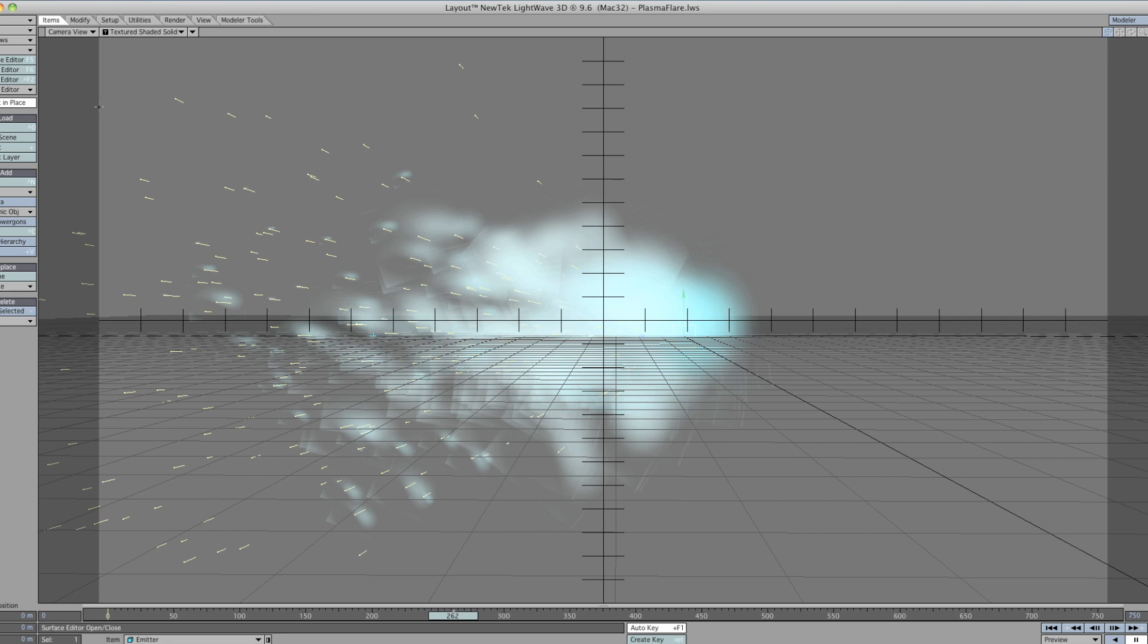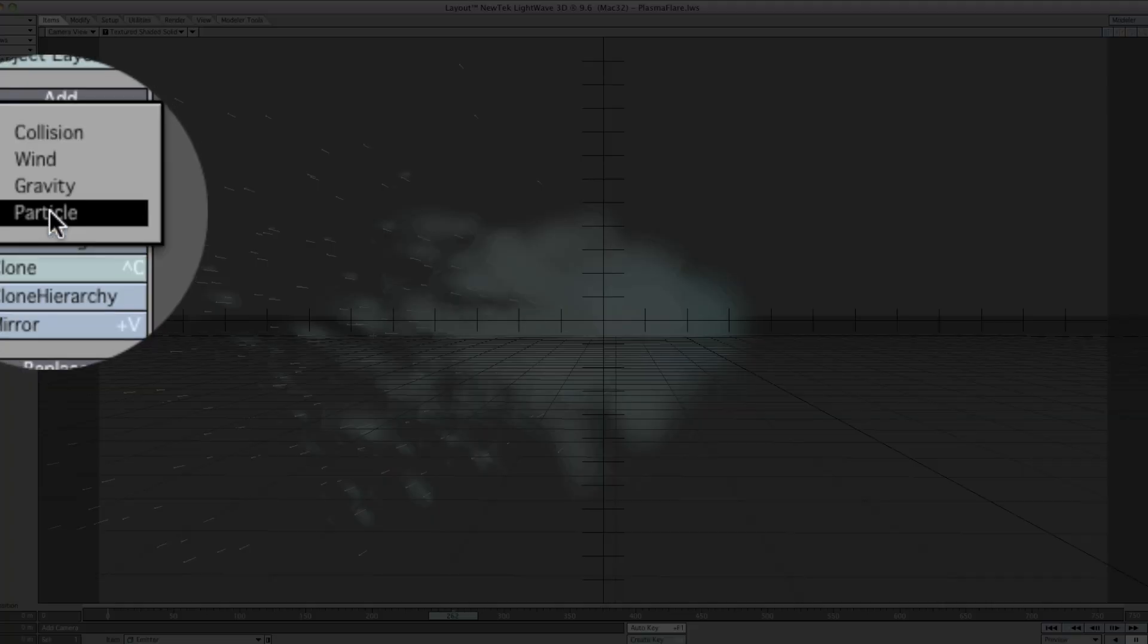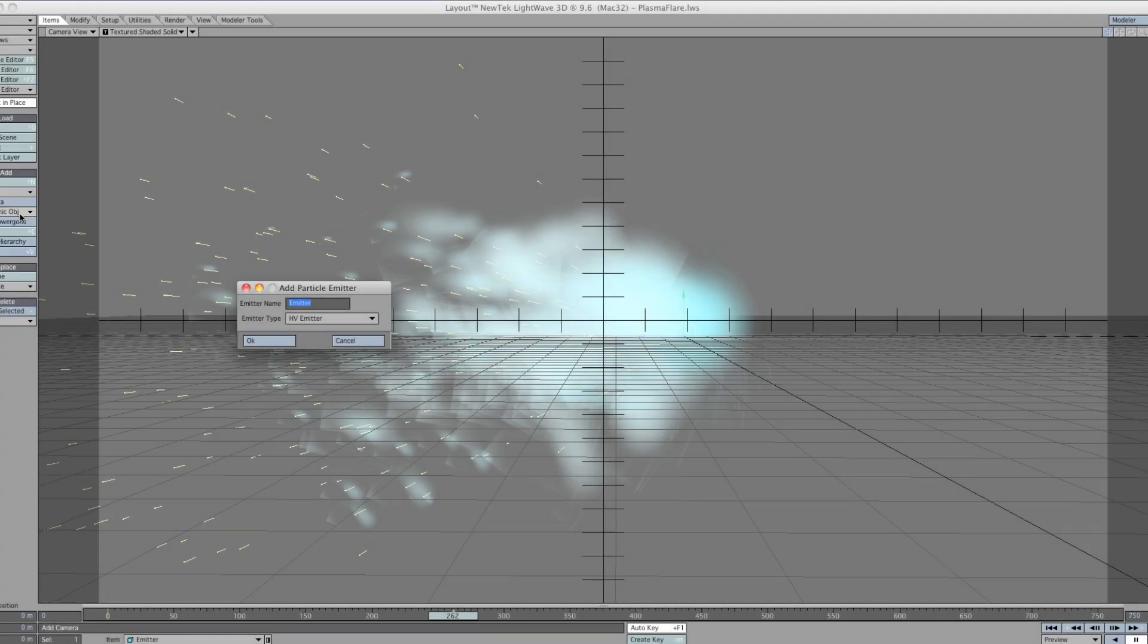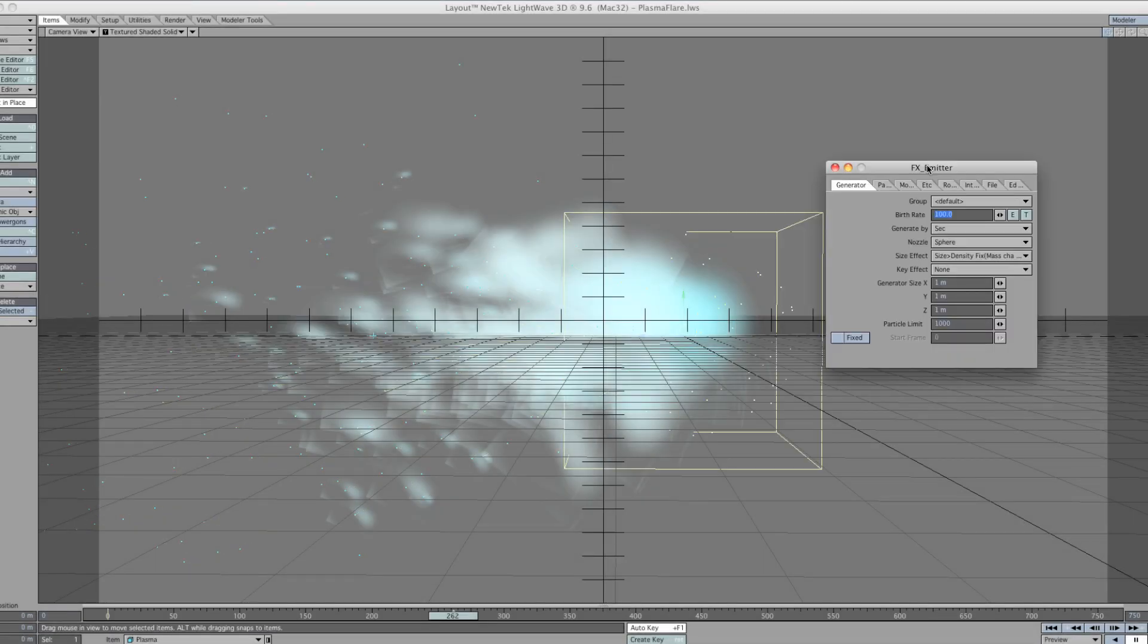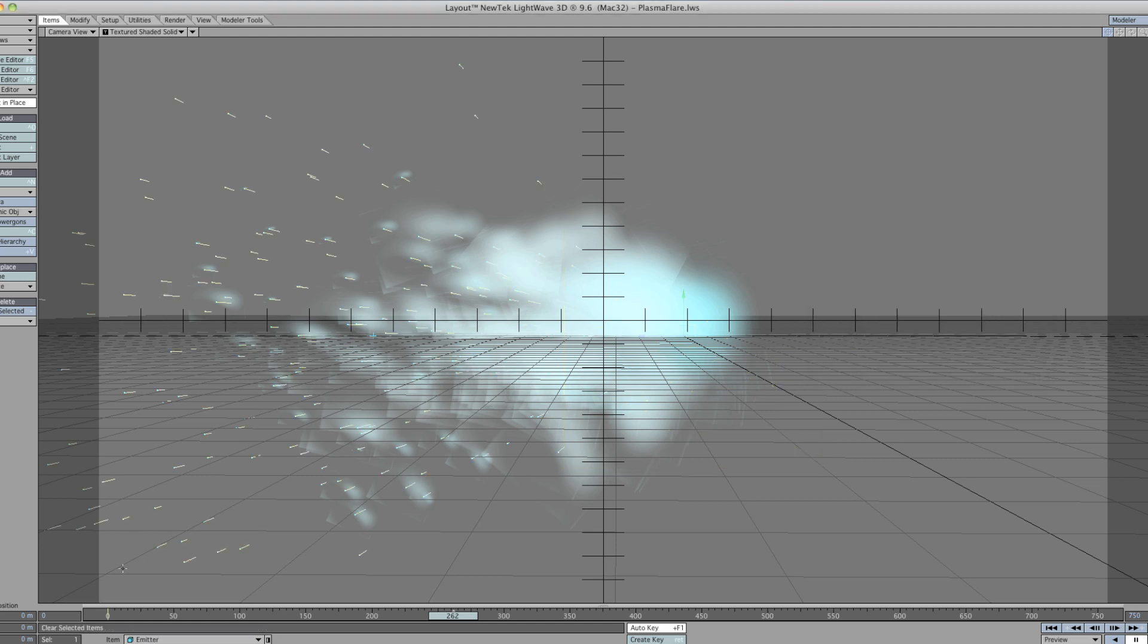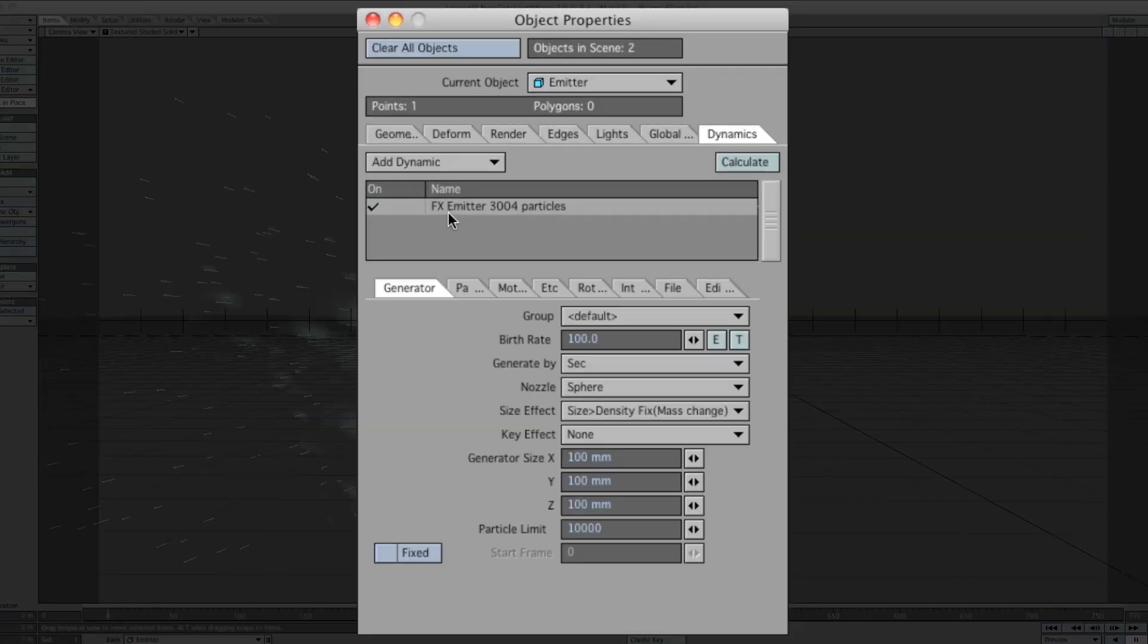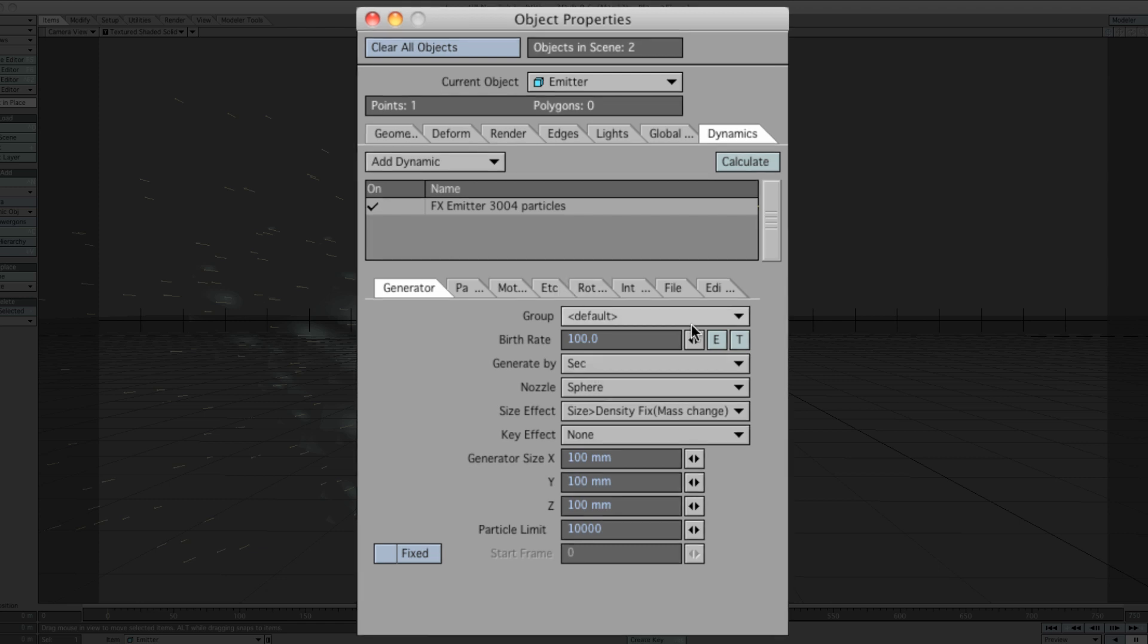To go ahead and create our own, go to the items tab. We need a dynamic object, and we need the particle emitter. You can change the name to whatever you want, like plasma. This tutorial will be more or less copying what's on the screen. Go to the properties by double clicking. Keep the birth rate at 100. Generate by seconds, not necessarily by frames, because there's no event going on. We just want constantly emitting. Put the nozzle down to sphere. Generator size, 100 millimeters on all axis.